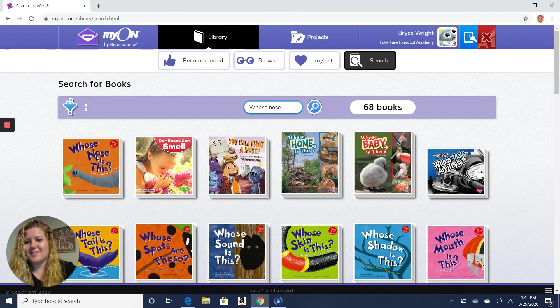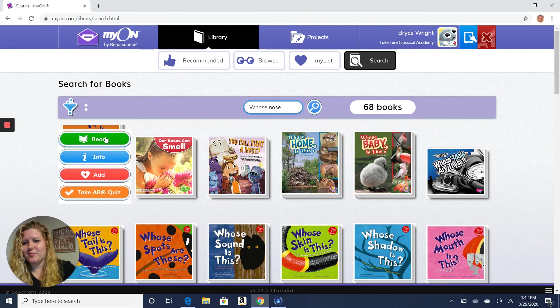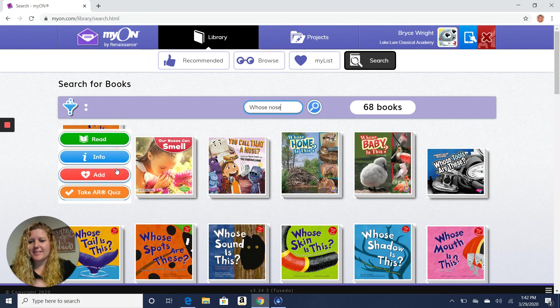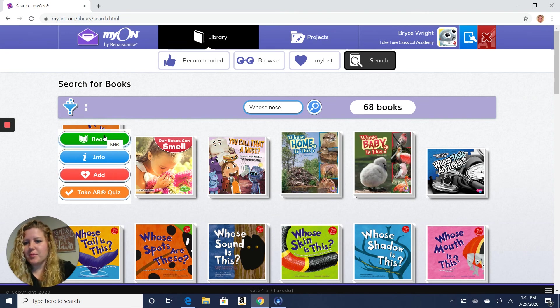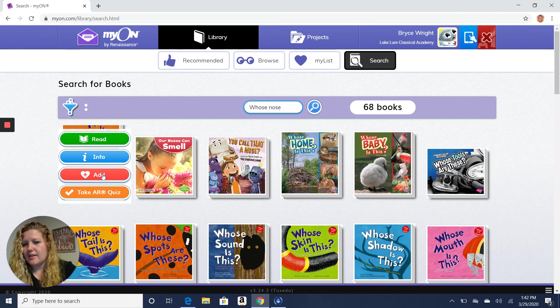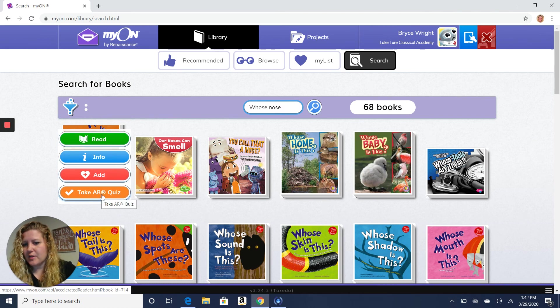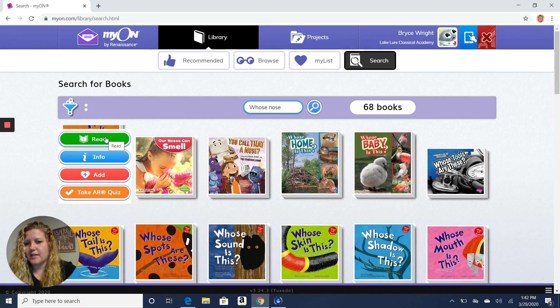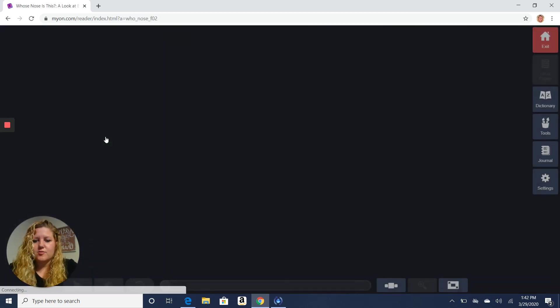That's the one I was looking for. So when you click on the book that you want, it can give you more information about it. It can read it. You can add it to your favorites. Or you can take a quiz to see how you do after you're finished reading it. So I'm going to click on read story.